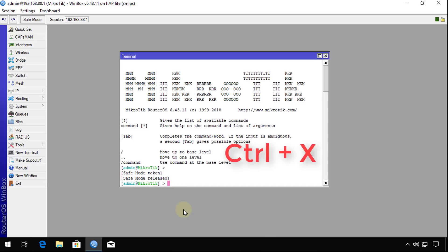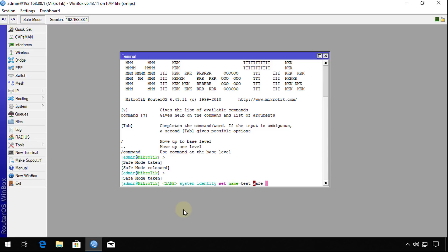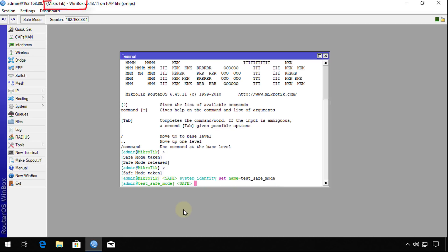If I press Control X, now I'm in safe mode. I'm going to do the same thing again by changing the identity. So I say system identity set name to test safe mode. Let me just use one word. I've changed the identity. We've seen the identity change here.